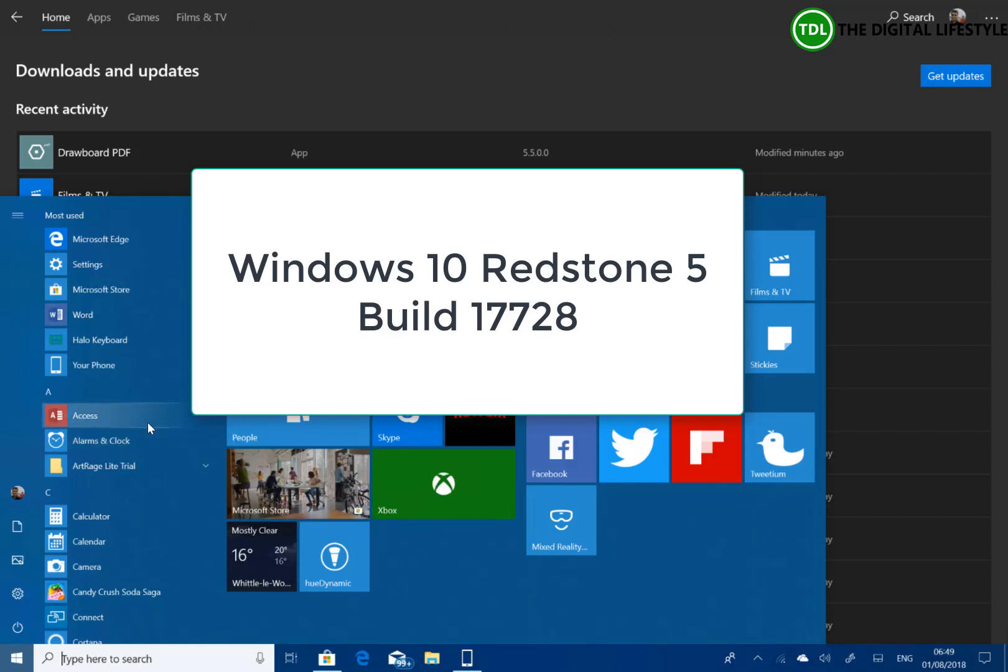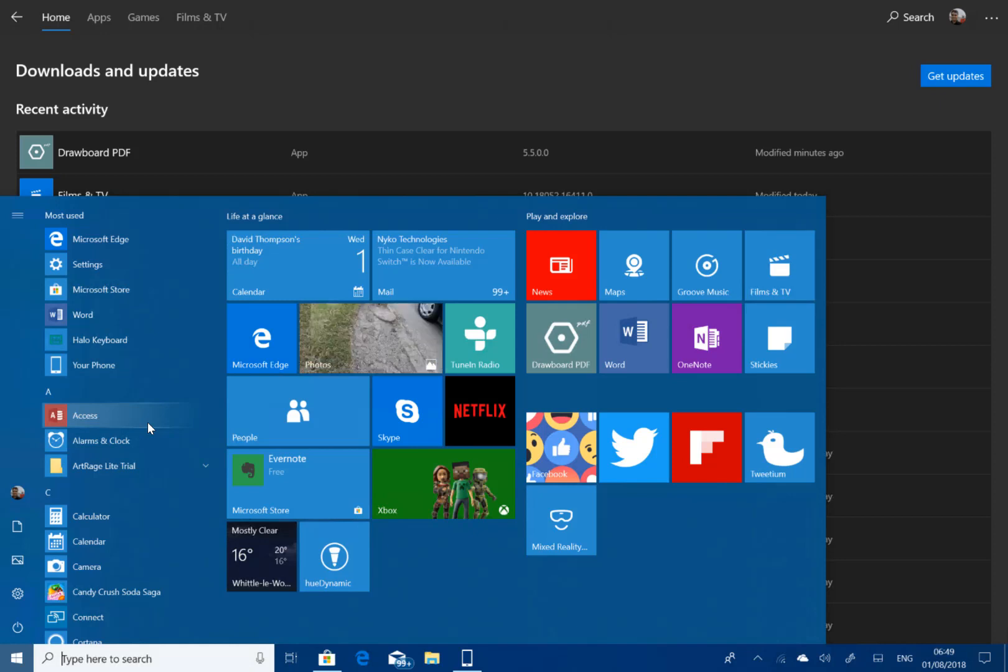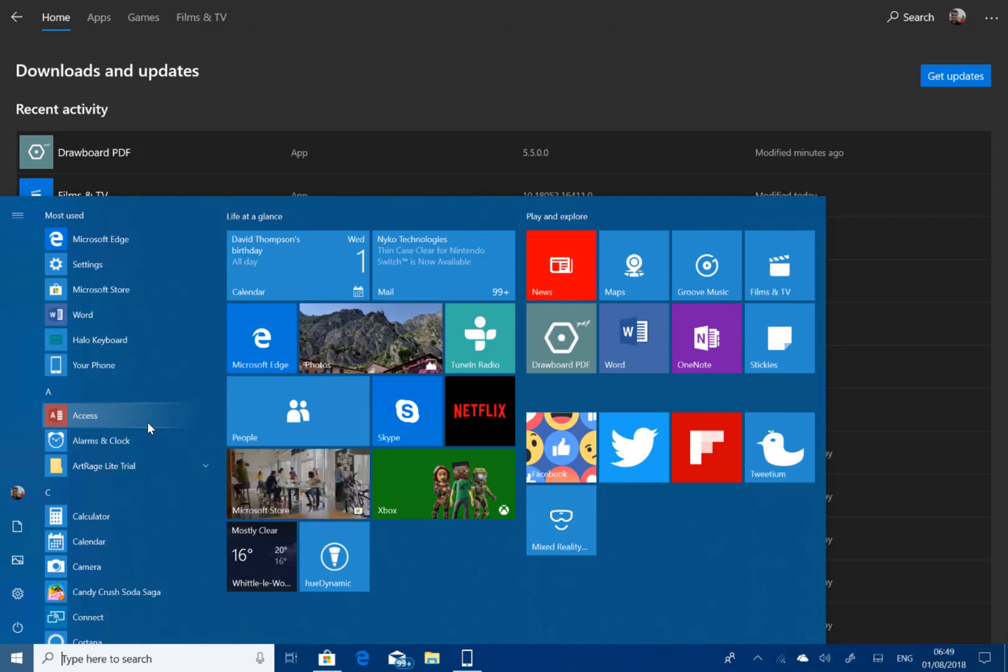Welcome to a video from thedigitalifestyle.com. New Windows 10 Redstone 5 build to look at. This is build 17728 for Windows Insiders on the fast ring, not the skip ahead.